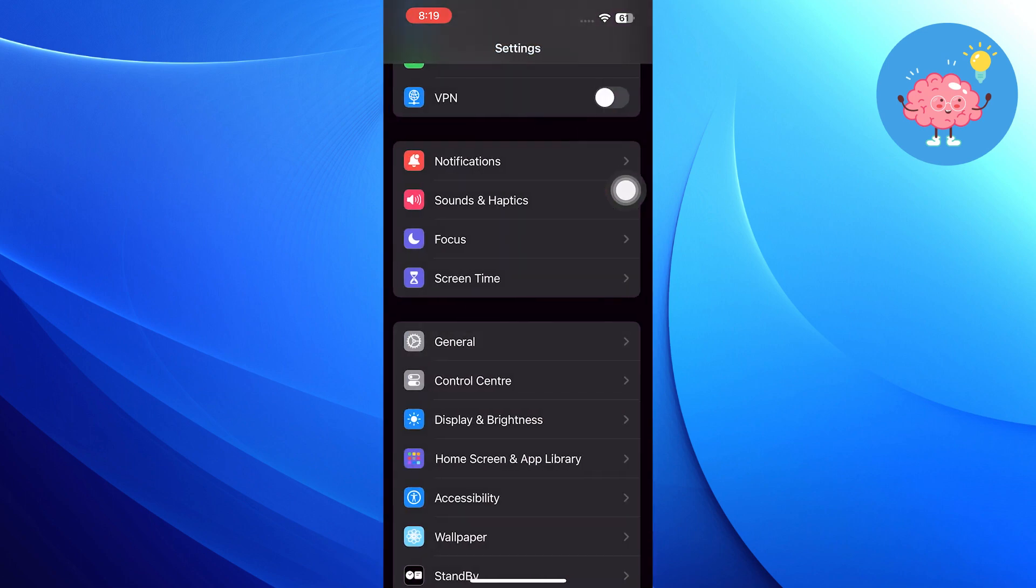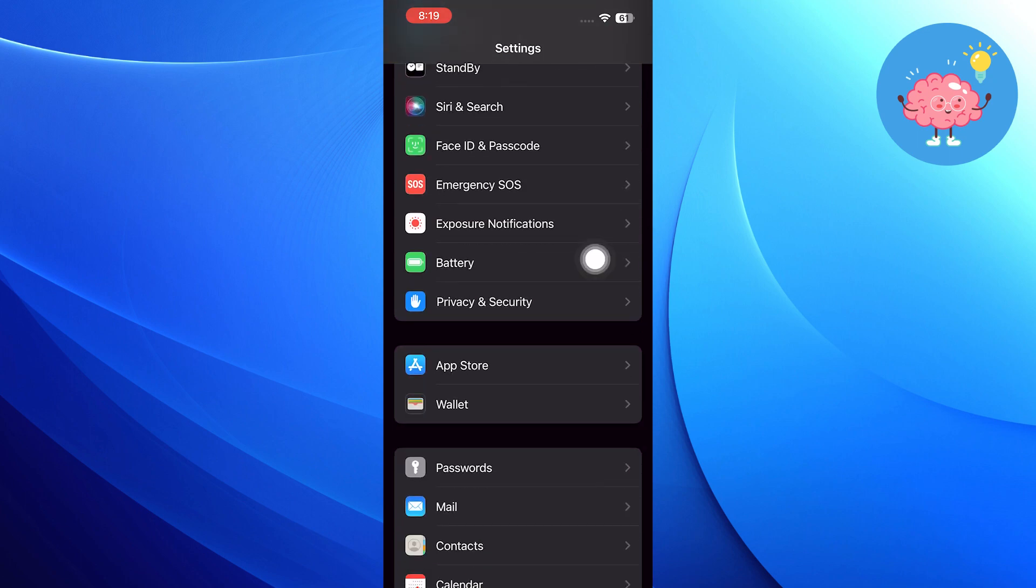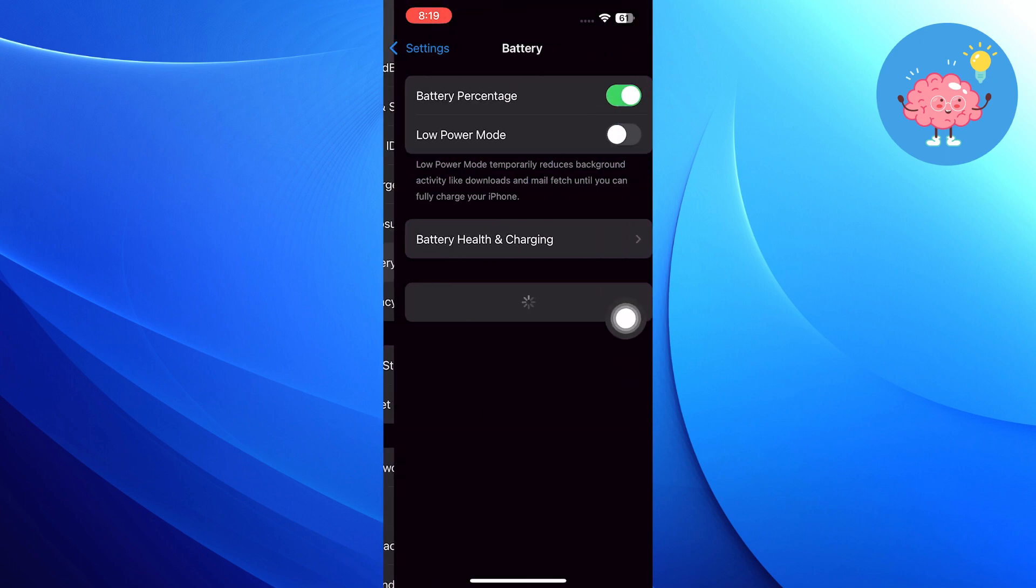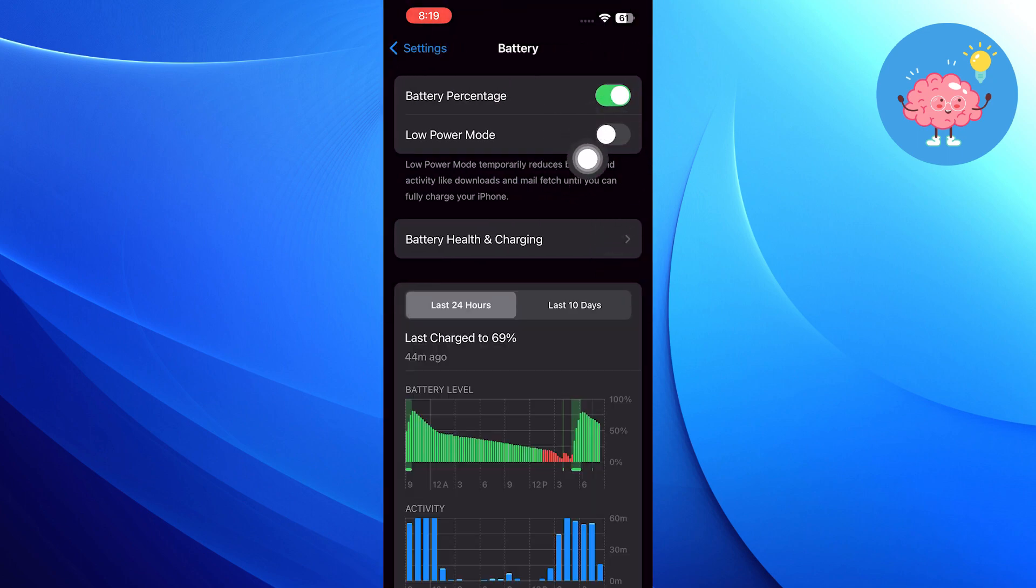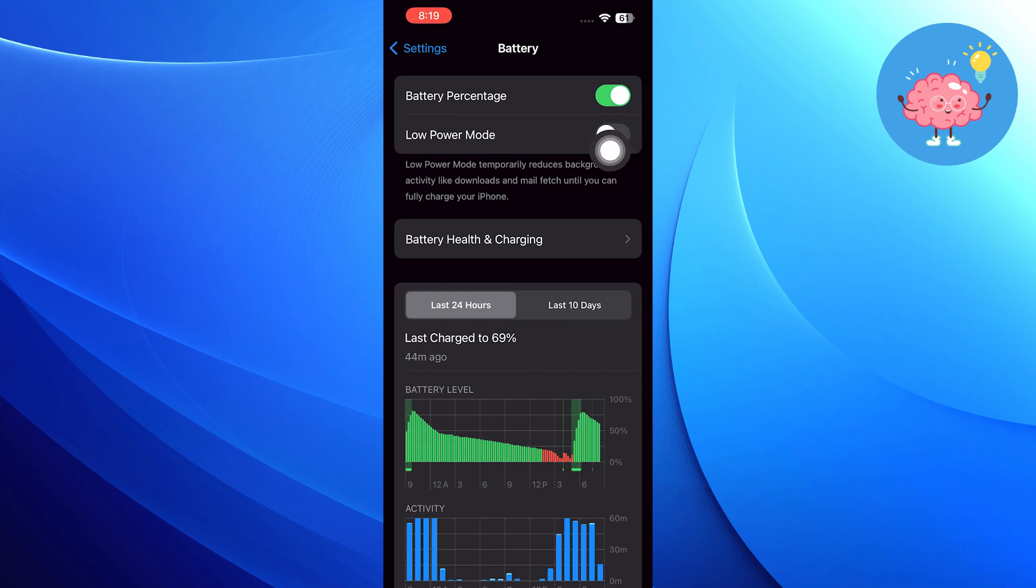Now scroll back to Settings and tap on Battery. Then tap to turn on Low Power Mode.